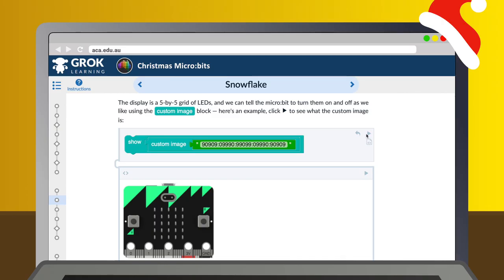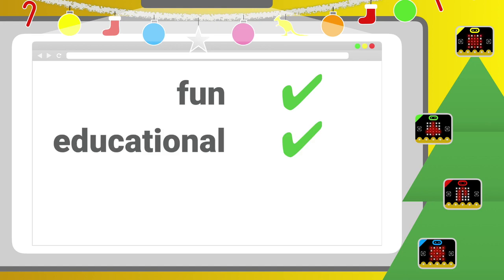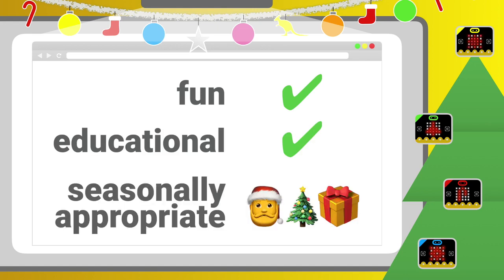Through fun, interactive online coding problems, your students program the microbit with images, messages and animations. It's fun, educational and seasonally appropriate.